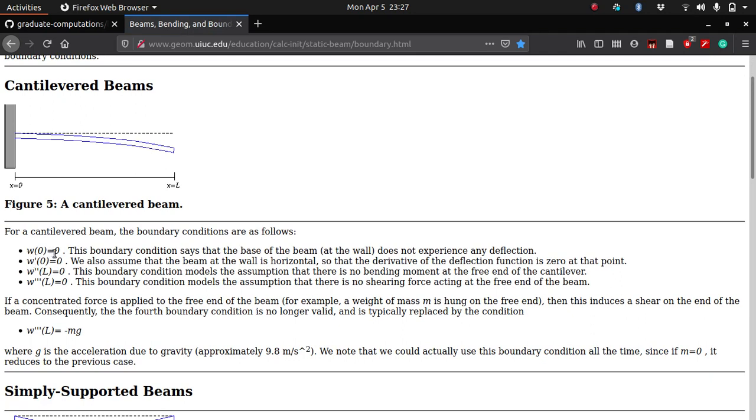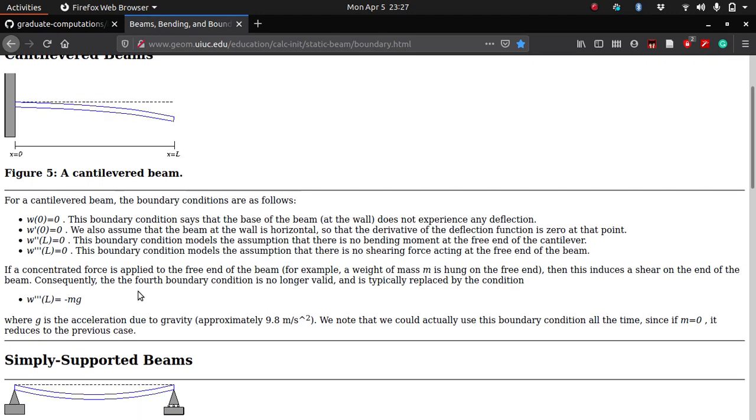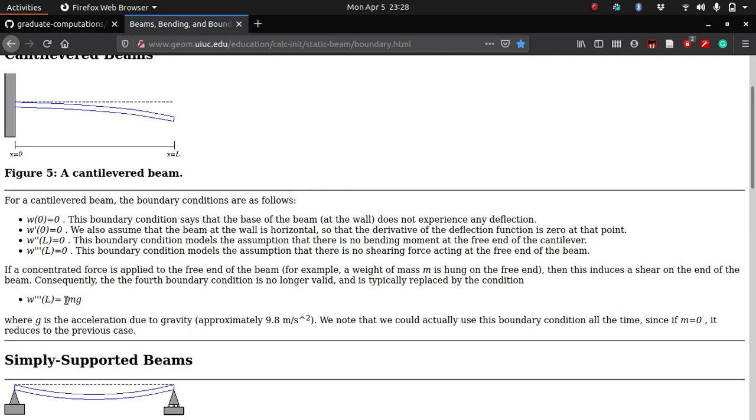For a cantilever beam, the boundary conditions are such: the deflection at the fixed end is zero, the slope at the fixed end is zero, the moment by EI at the free end is zero, and the shear by EI at the free end is zero. So what it says is that when you have a load at the end of the beam, the boundary conditions change to this, which is equal to the load at the end.